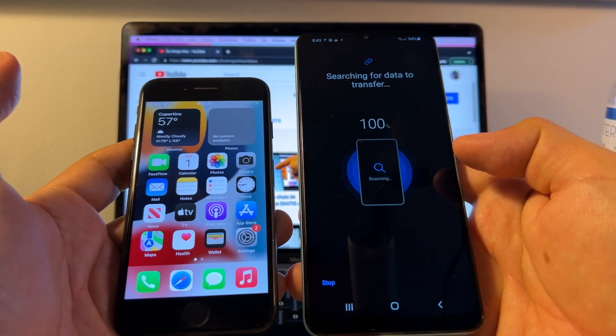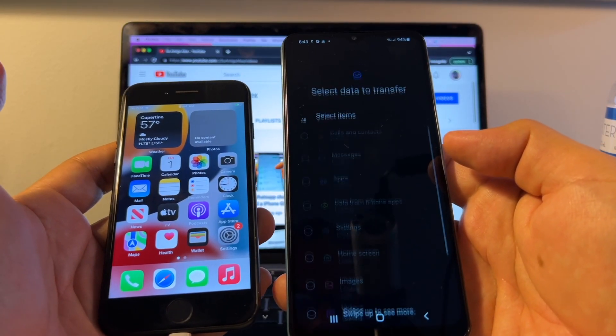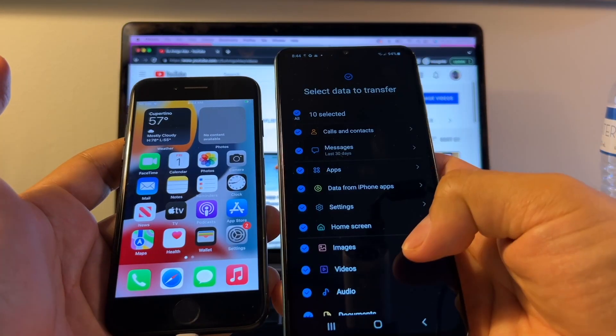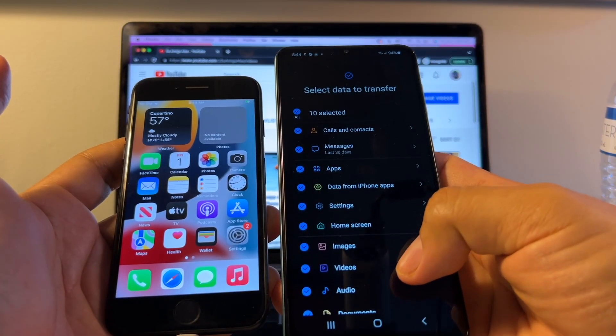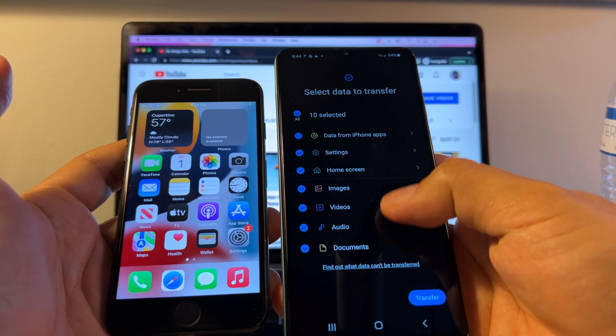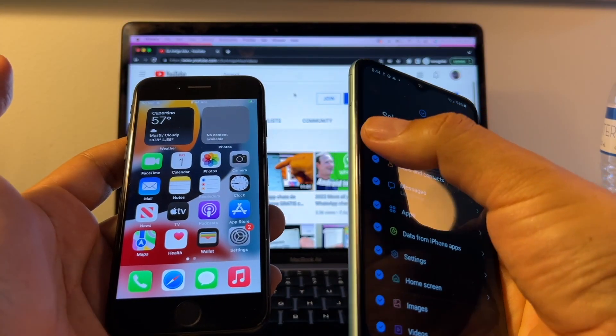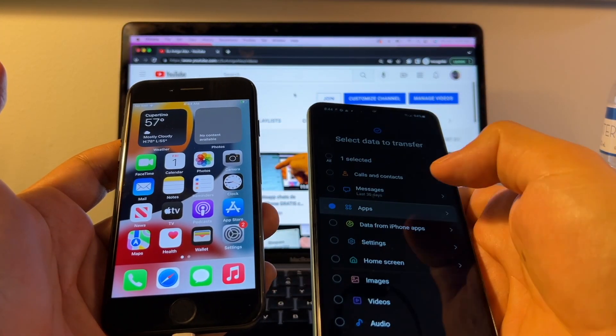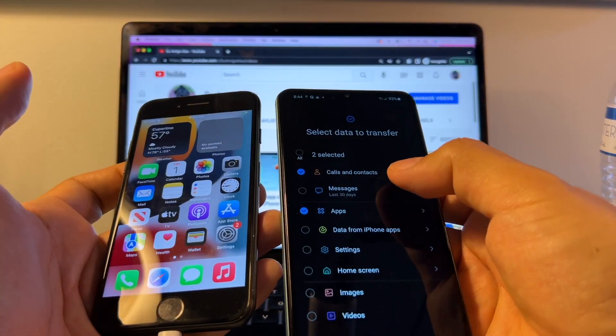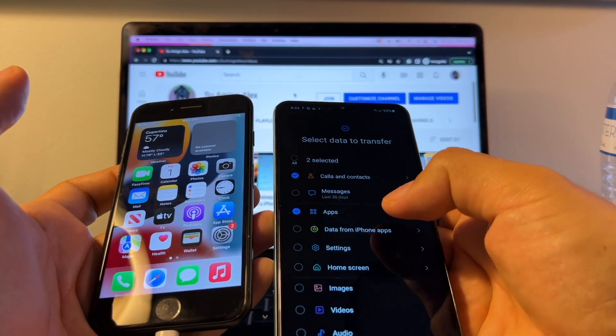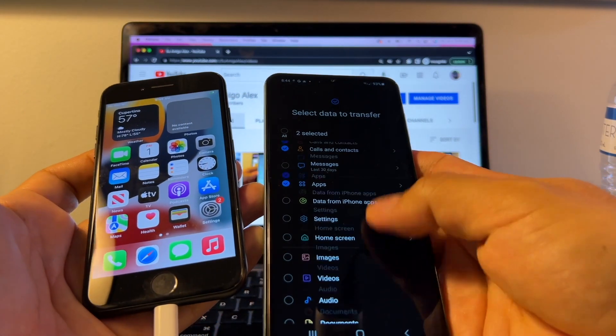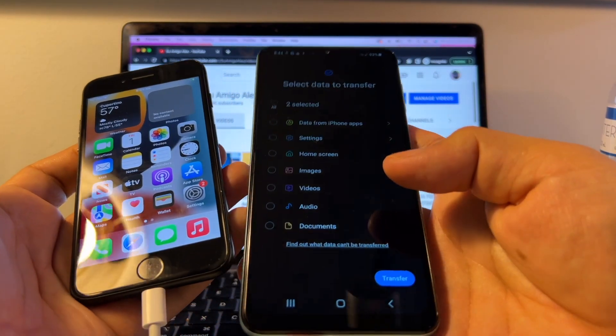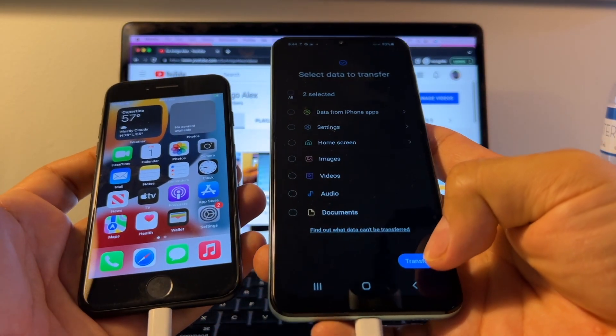The Samsung recognizes the iPhone. Now we're going to click Next. Searching for data to transfer. Look. You can see all the stuff that we can transfer. Deselect everything, and then just click on Apps. So Calls and Contacts and Apps. And then scroll up and click Transfer.